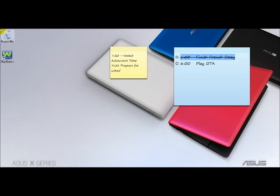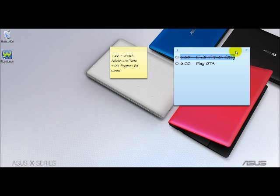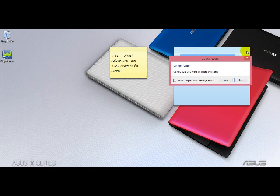When you're finished with one sticky note, delete it by pressing the X button at the top right-hand corner. And confirm deletion by clicking Yes.